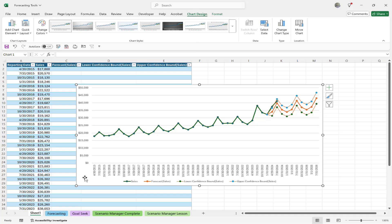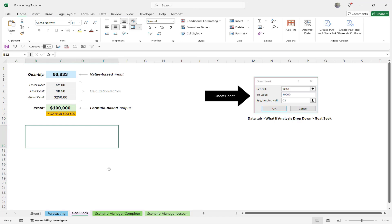Now let's talk about a different forecasting tool called Goal Seek. I'm going to click over to Goal Seek and we'll look at some data. Let's break down what Goal Seek is. If you own a business or have some type of goal, you want to be able to seek out how you reach that goal — for example, how much do I have to sell to make a million dollars, or how many units do I need to process to hit 20 million?